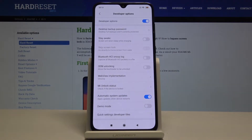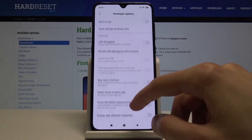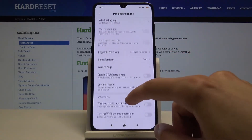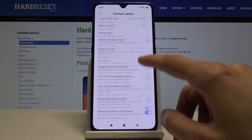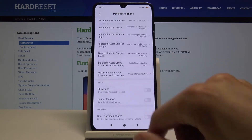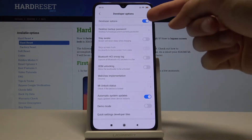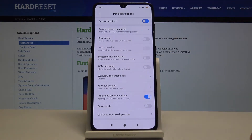From here you have access to basically all the developer options. You can scroll to see what's here, and also if you want to disable this you can just flip this switch right here like so.